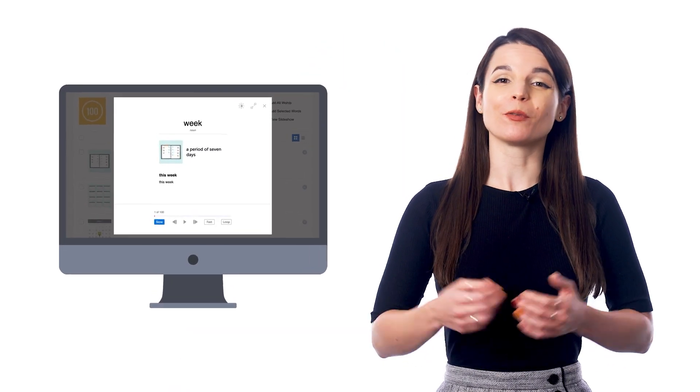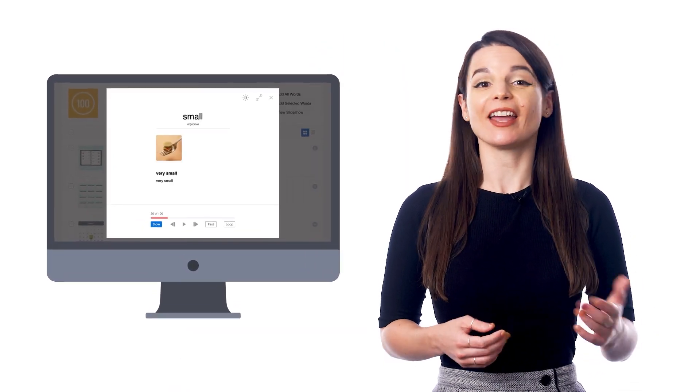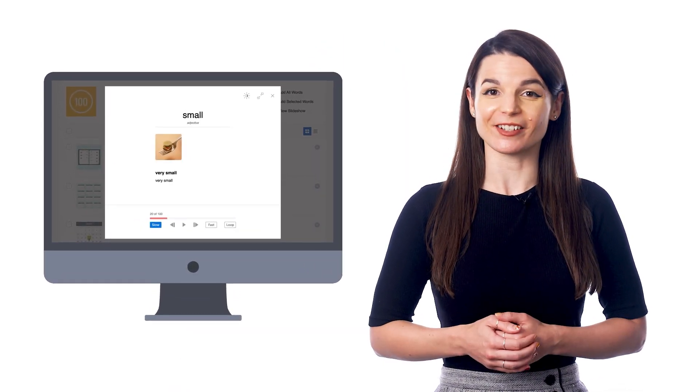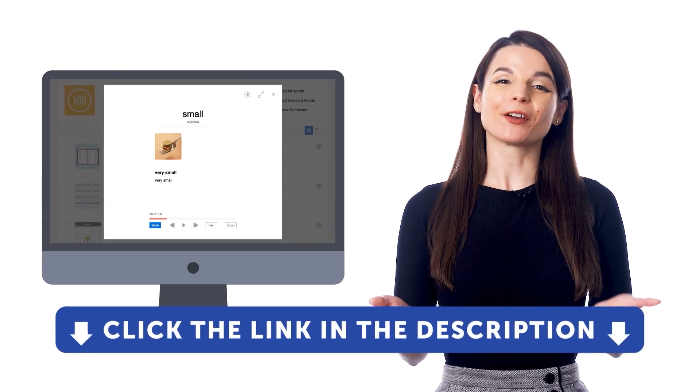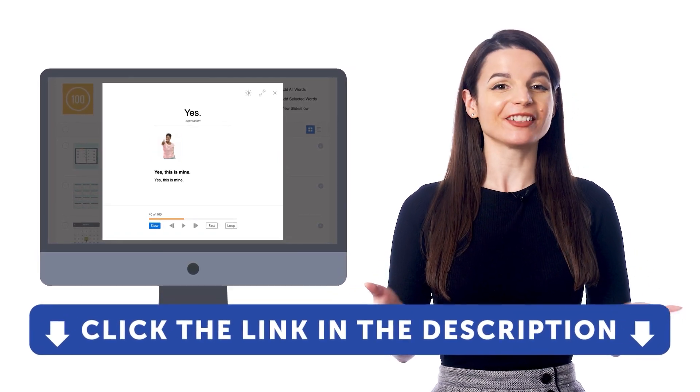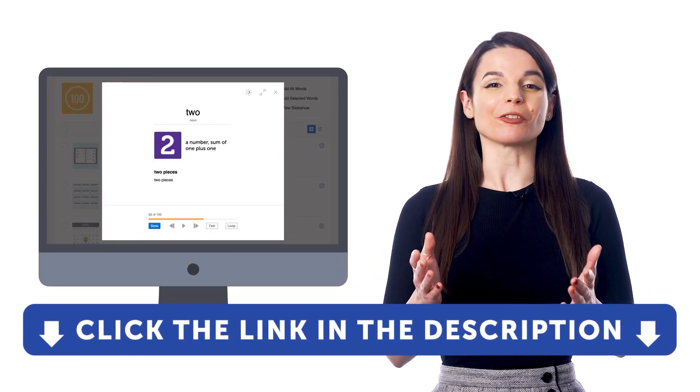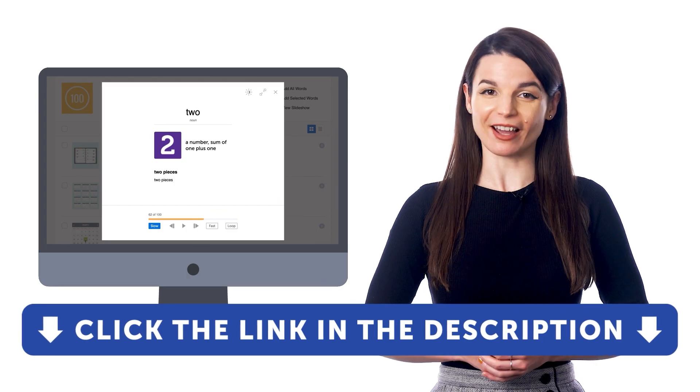So if you want to get access to this learning tool and our learning system, sign up for a free lifetime account right now. Just click the link in the description to get your free lifetime account.